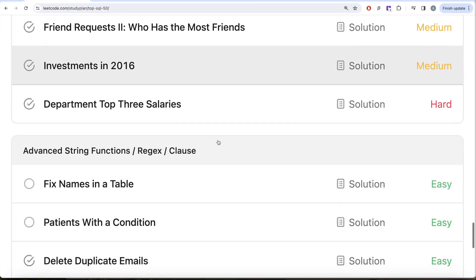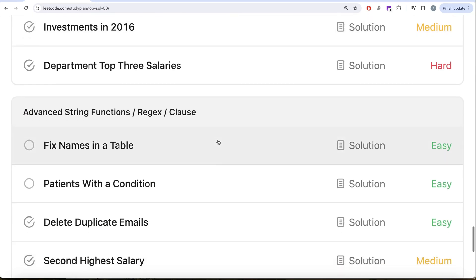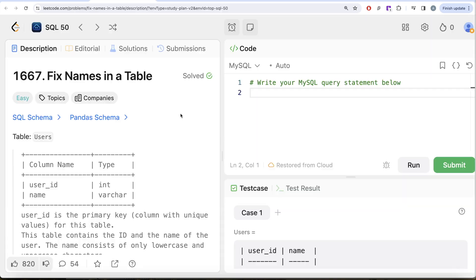In this video, we are going to solve this question on fixed names tables in the last part, that is advanced string functions, rejection clauses, and try to learn from it. So yeah, let's jump right in.